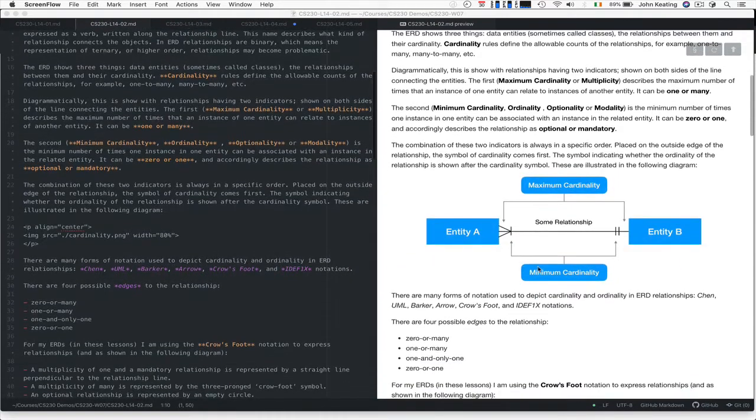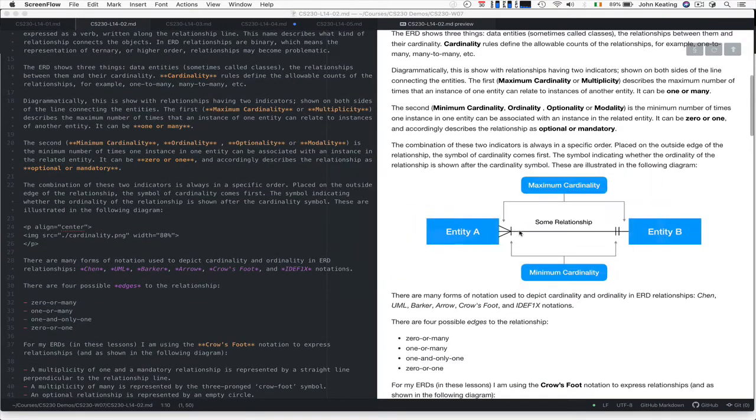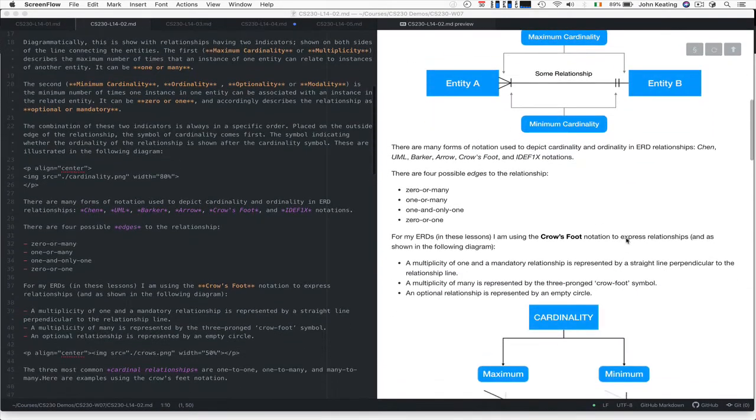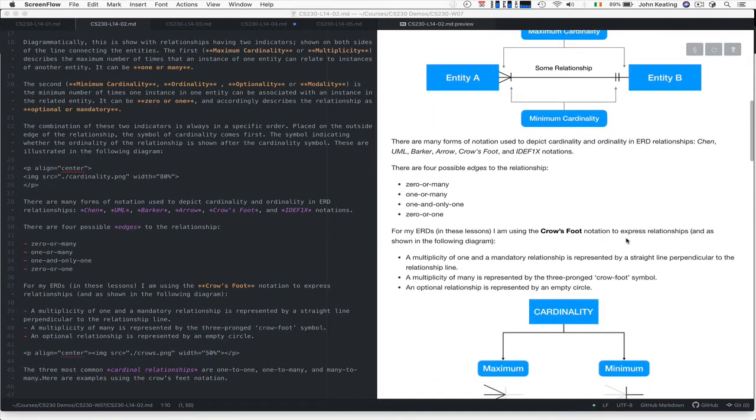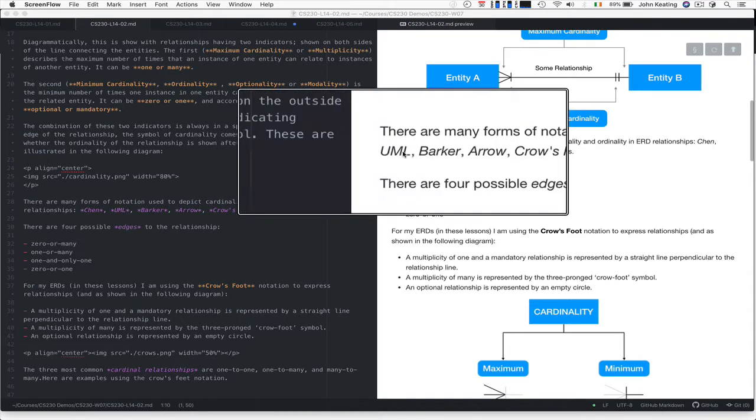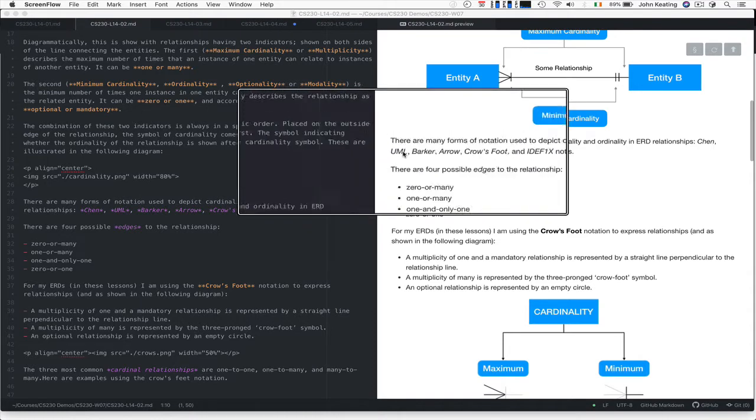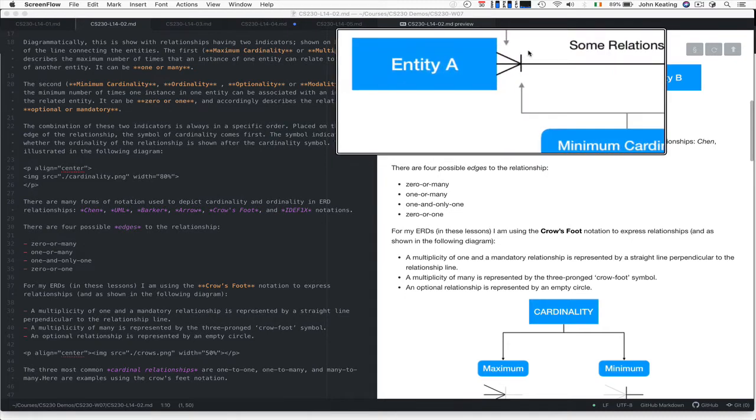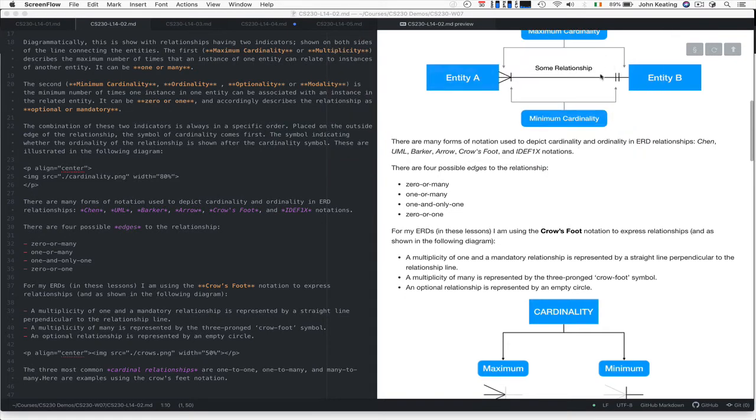There are many forms of notation for describing relationships, including Chen notation from the 1970s, UML (Unified Modeling Language), Barker, Arrow, Crowsfoot, and IDEF1X notations. It doesn't matter which notation you use—you'll see dots, diamonds for relationships, and various symbols.